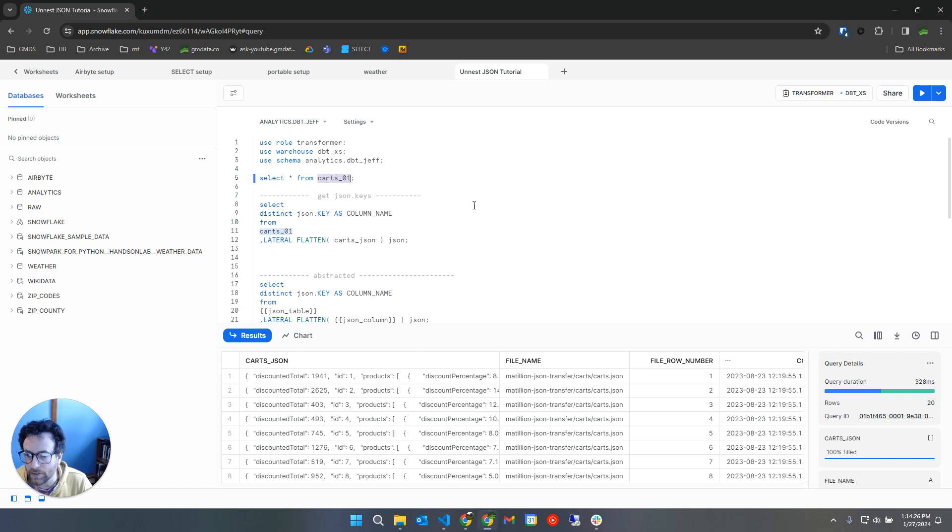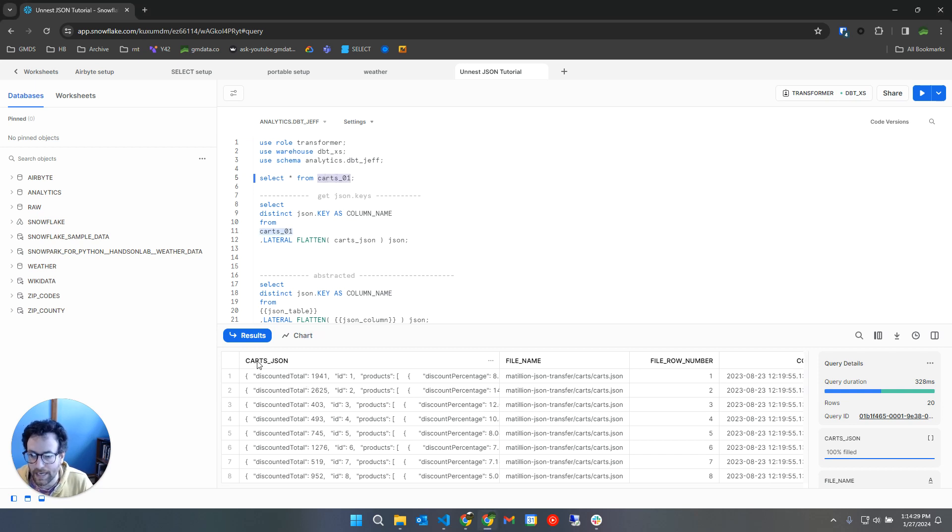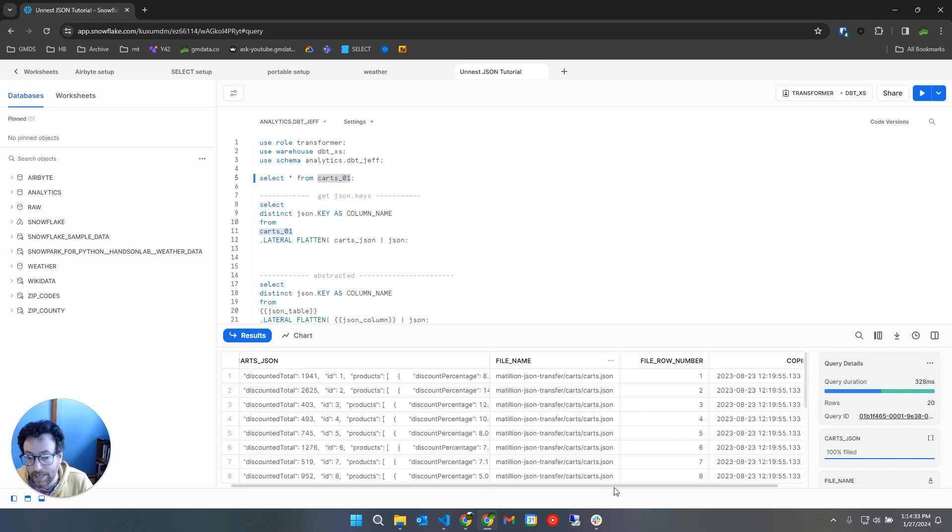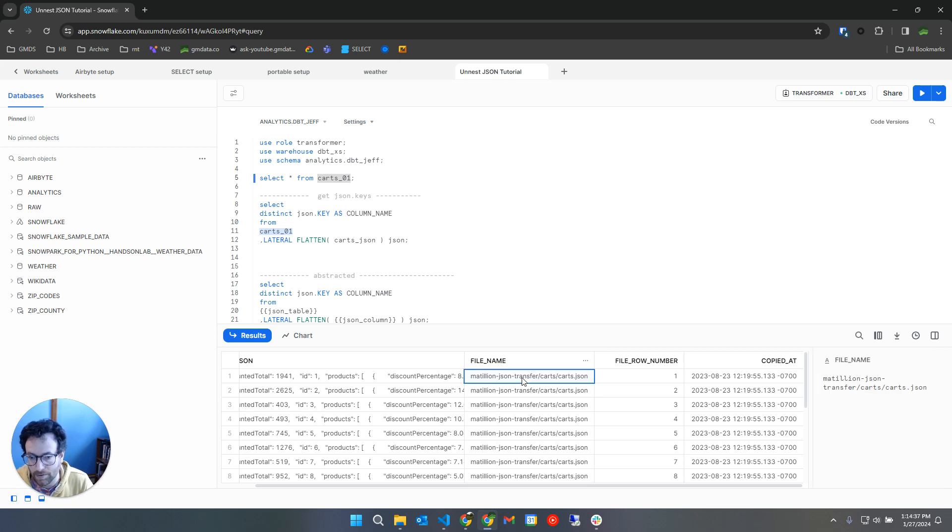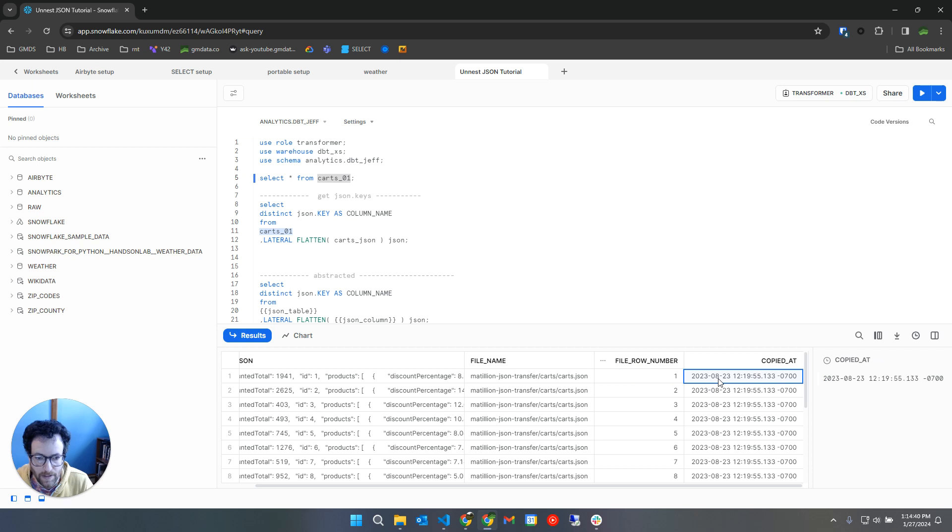So here we have a table called carts, and that table has a column called carts JSON, and it also has some metadata columns which is from my copy into command, which gives me the file name as it was on S3, the row number for that file, and the time that I copied that file into Snowflake.